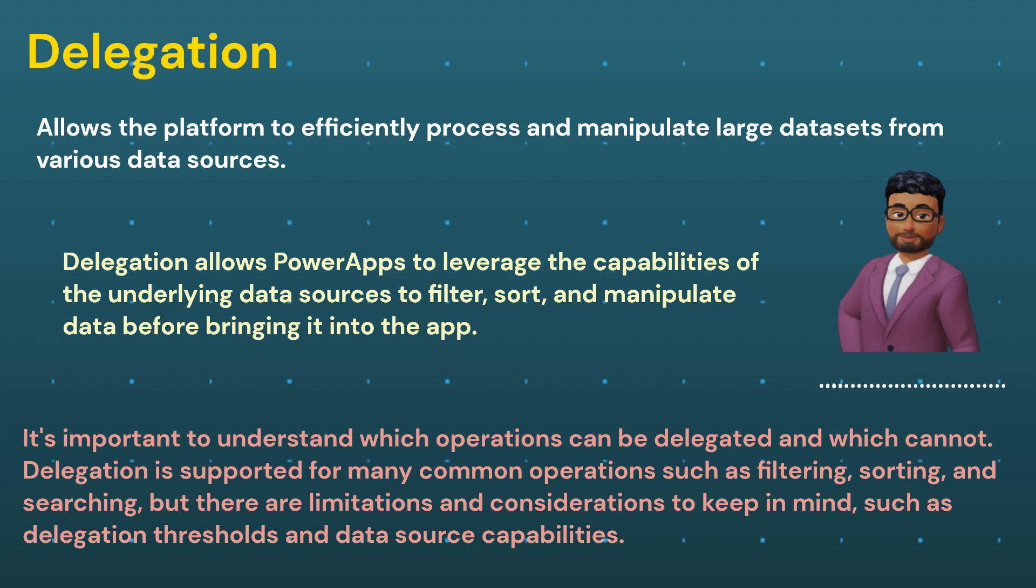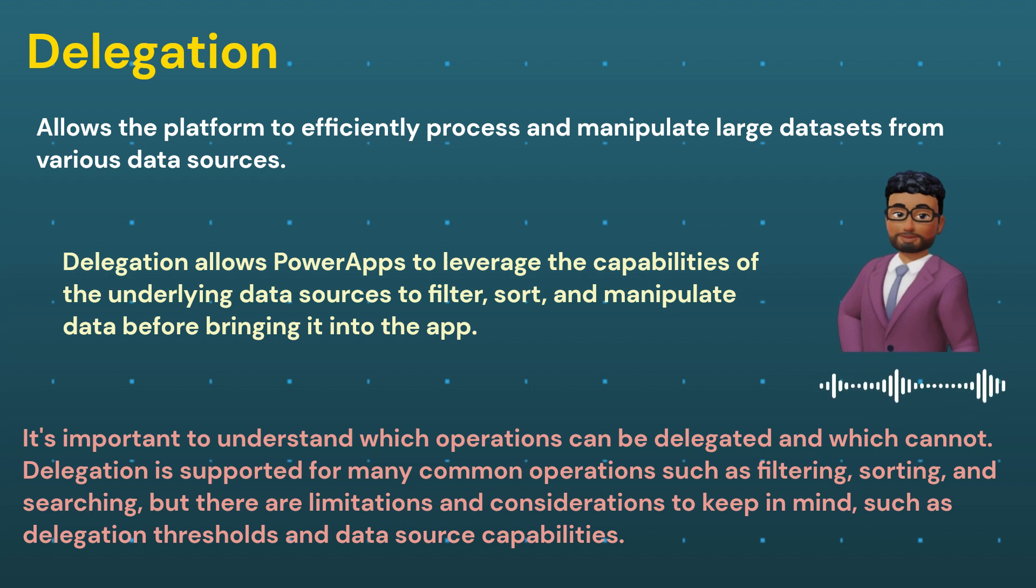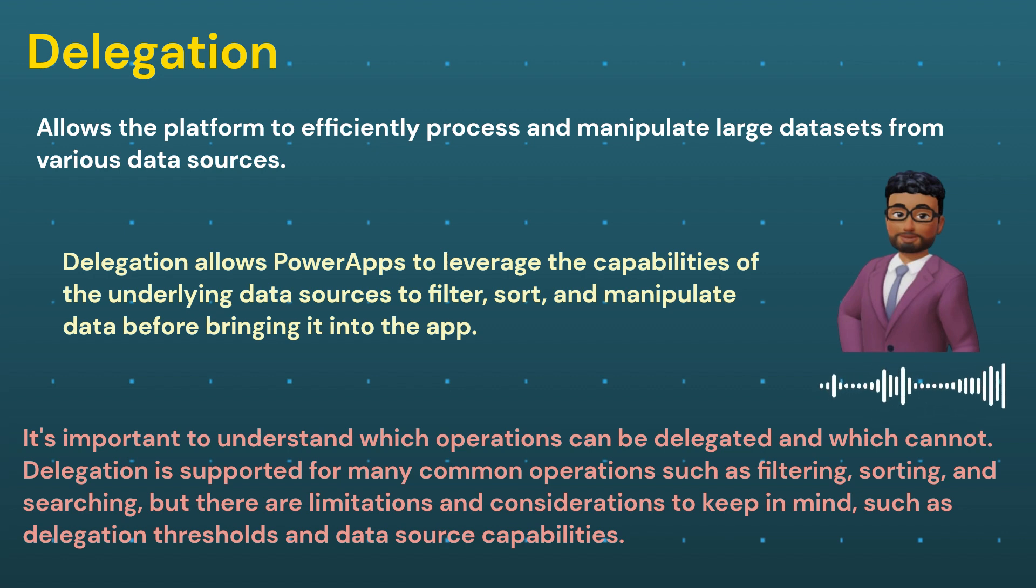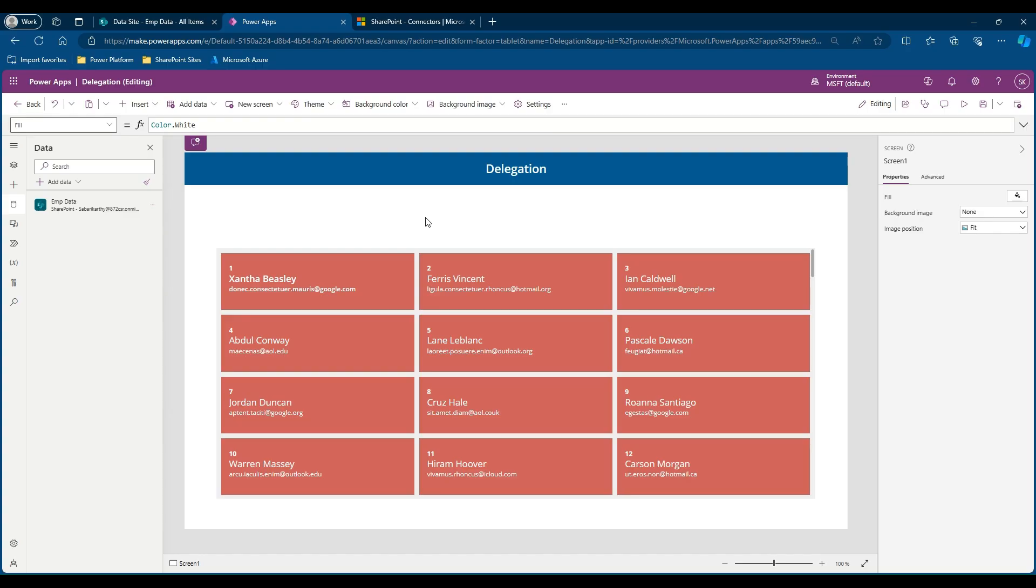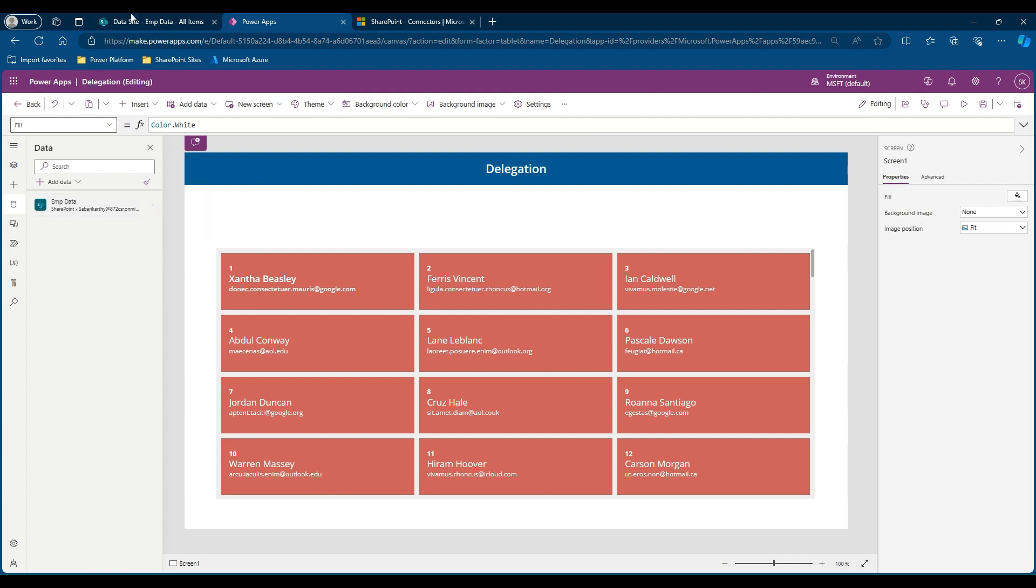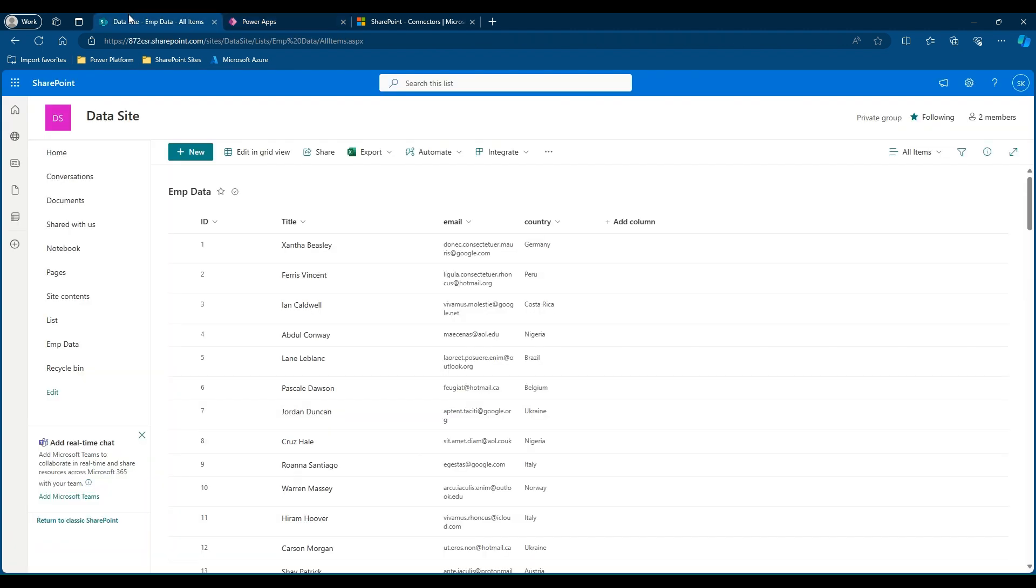This varies with different sets of data sources. In today's video we are considering SharePoint list as one of our data sources and see what are the delegable and non-delegable queries and how to identify if you have a delegation warning in the application. So here I have opened a blank canvas app and I've connected one of my SharePoint lists as a data source, which is this employee data.